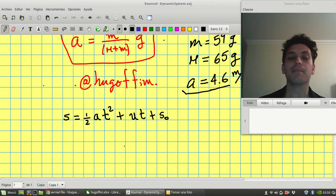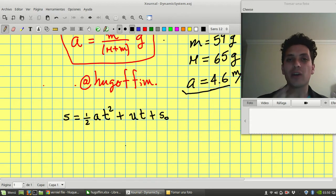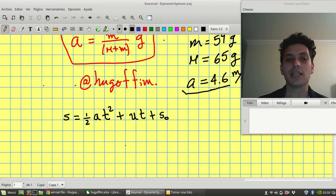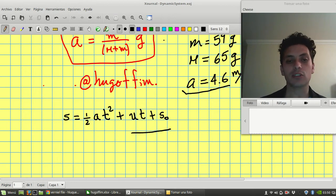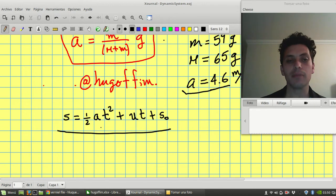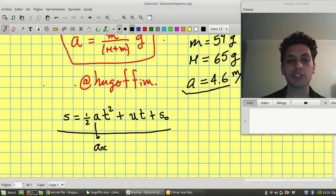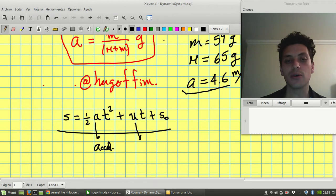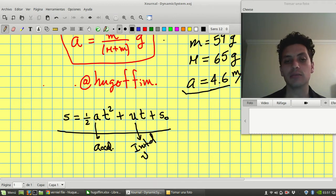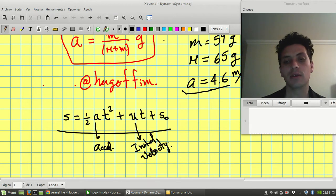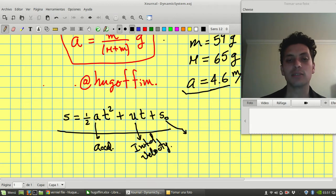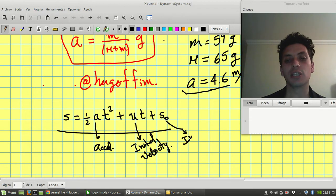So when you have a constant acceleration, this is the equation that follows for position as a function of time. a stands for the acceleration, u stands for the initial velocity, and s sub 0 stands for the initial position.